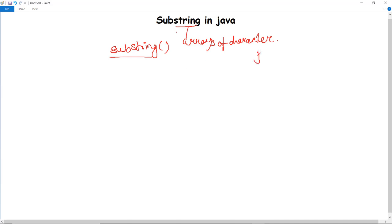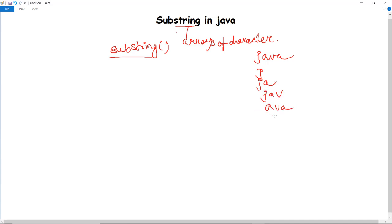For example, if the string given is 'Java', the substrings we could fetch from it could be 'J', 'JA', 'JAV', 'AVA', 'VA', 'A', and many others. All of these can be substrings fetched from this particular string 'Java'. For that we use the substring function that is in our String class.